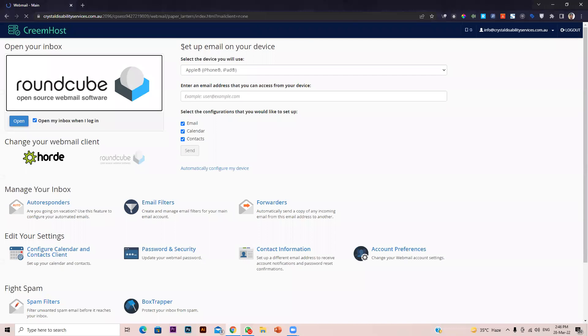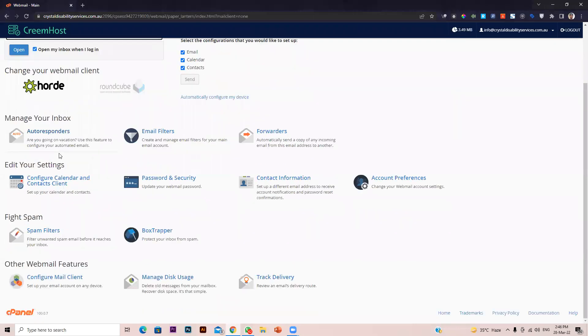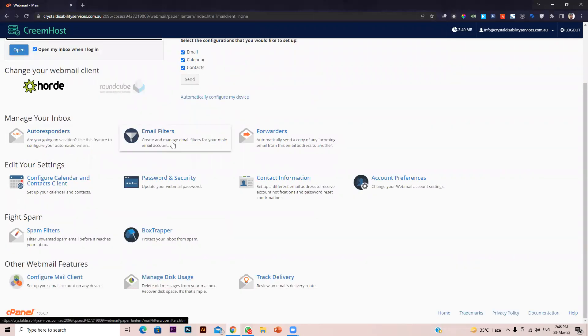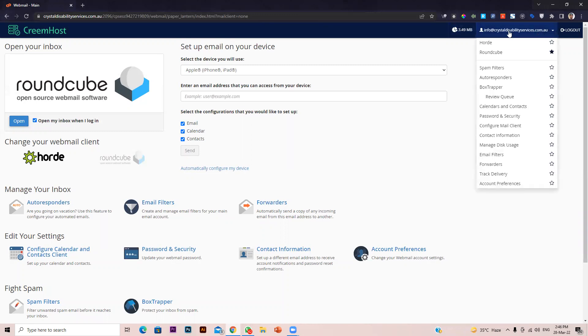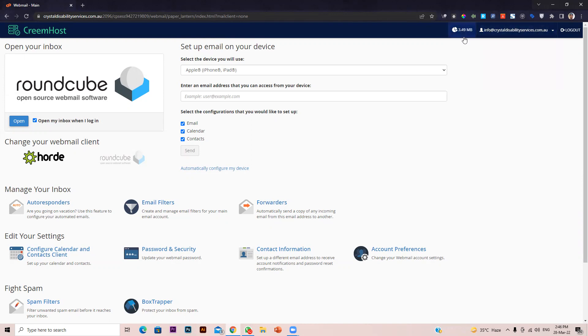There you will see your webmail panel with different options like autoresponders and email filters for that specific email account. On the top right corner, it's showing your mailing account and you can see how much space this mailing account is occupying, 3.49 MB.